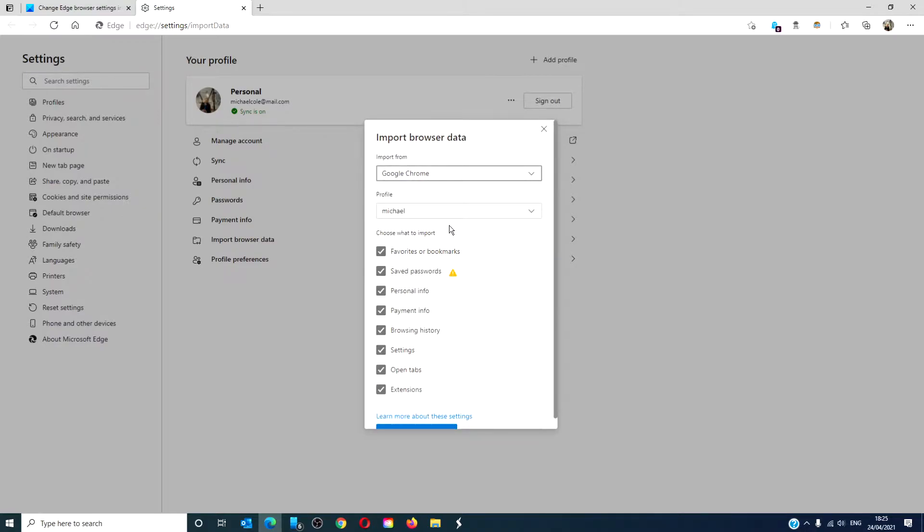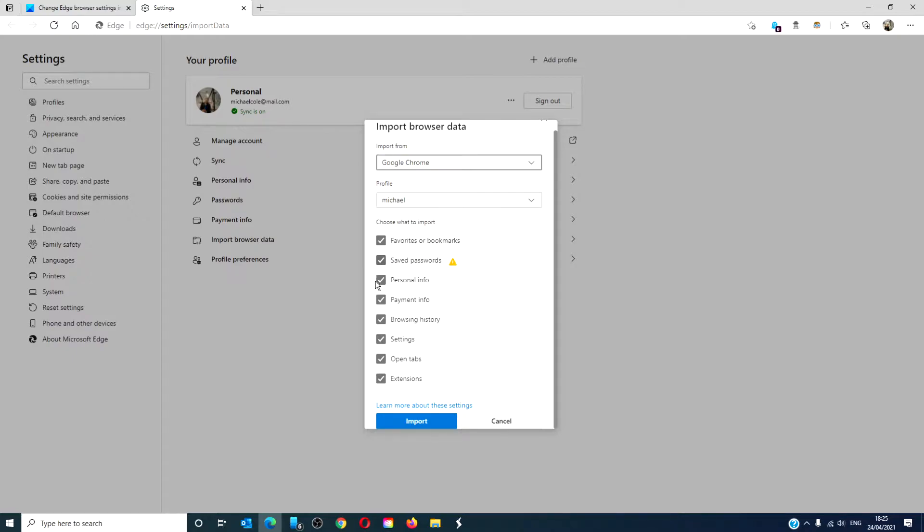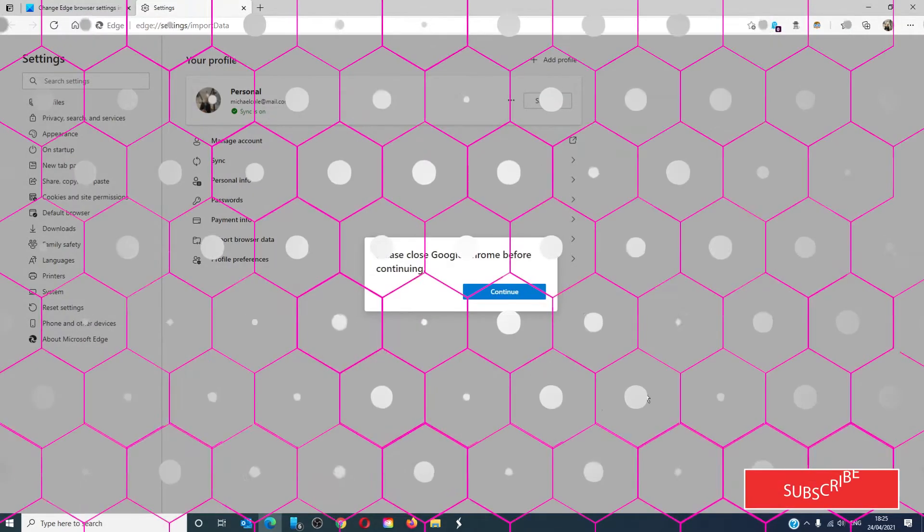Decide what you want to import: favorite bookmarks, saved passwords, personal information payment, browsing, hosting settings, open tabs, extensions. Then, when you're satisfied, click on the import key.